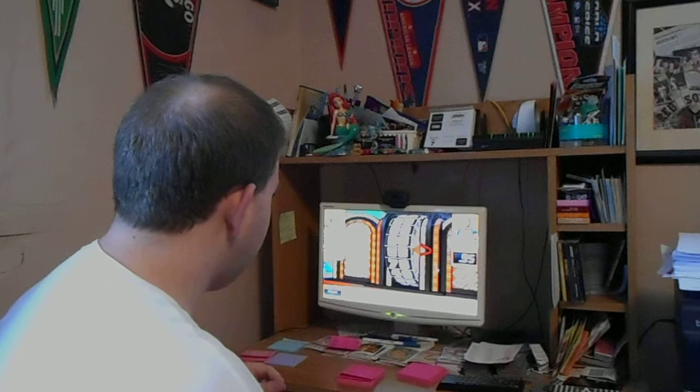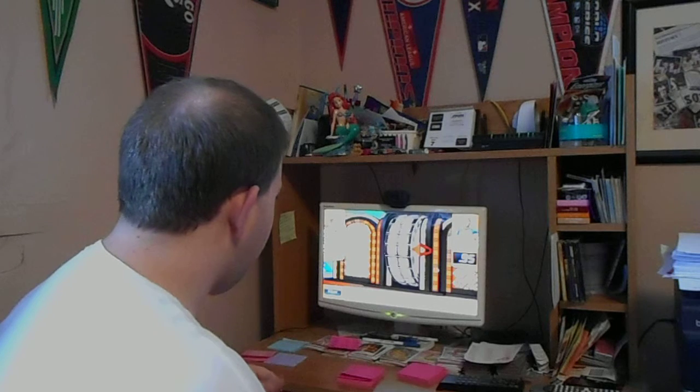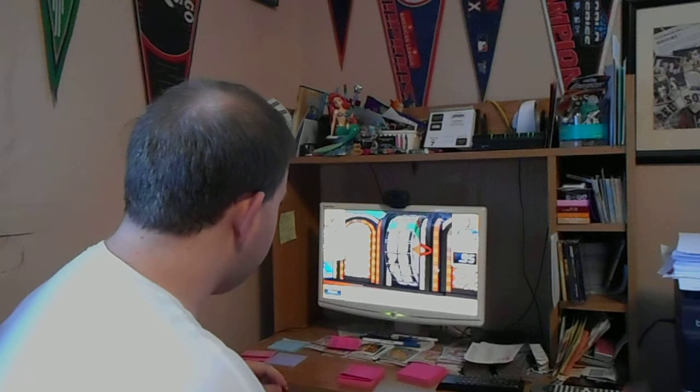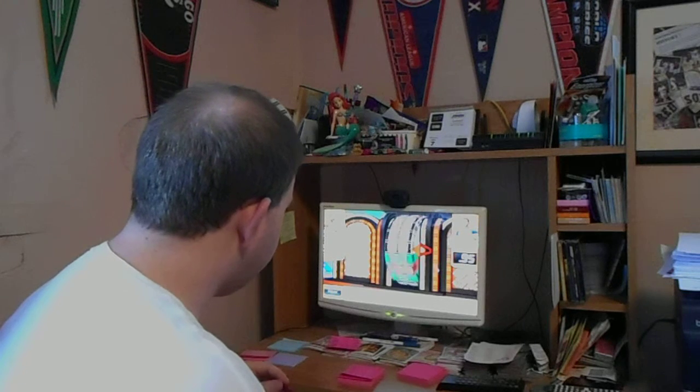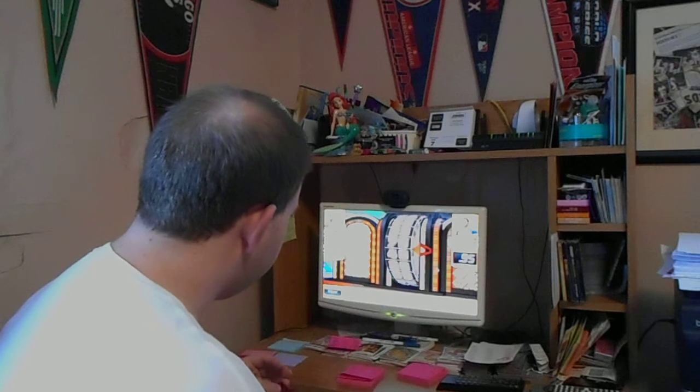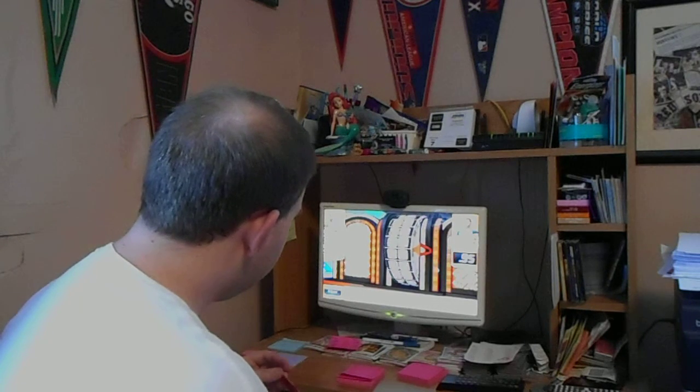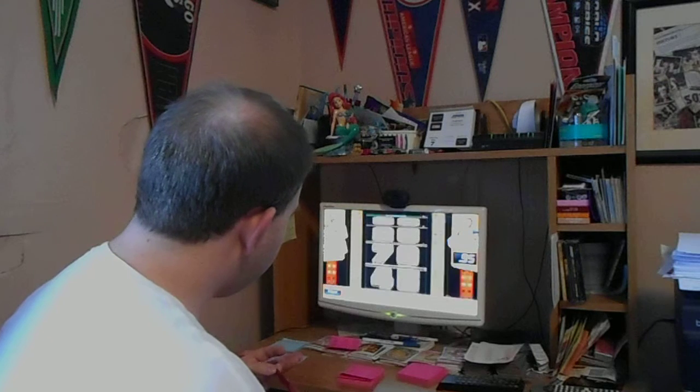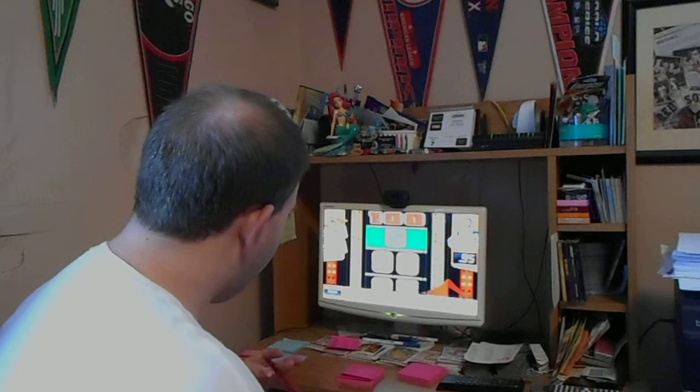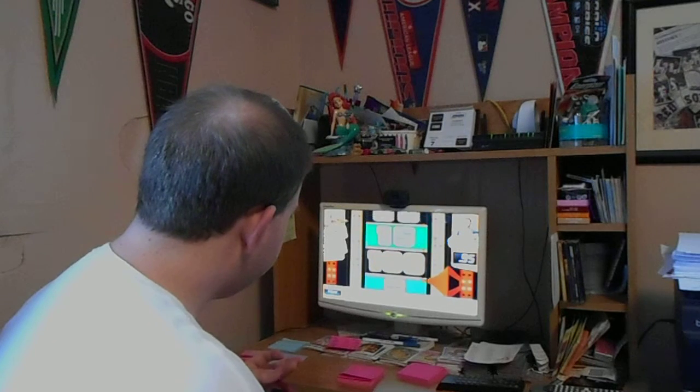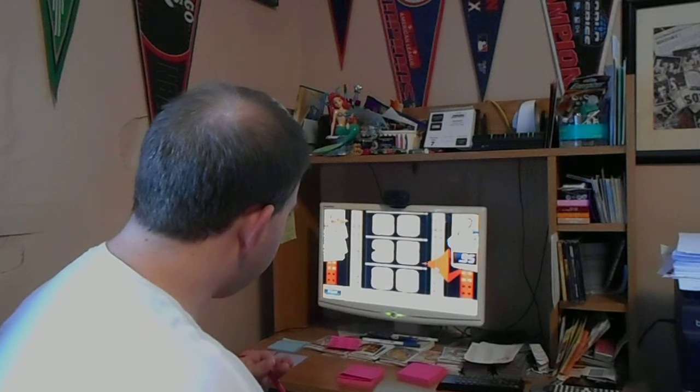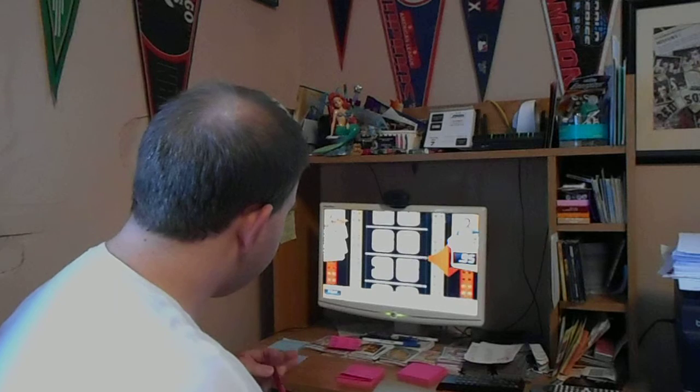As long as Ernesto doesn't hit that one dollar, we're gonna pretty much guarantee a spot in the showcase. Last time we made it to the showcase we won. I'd love to see that happen again.